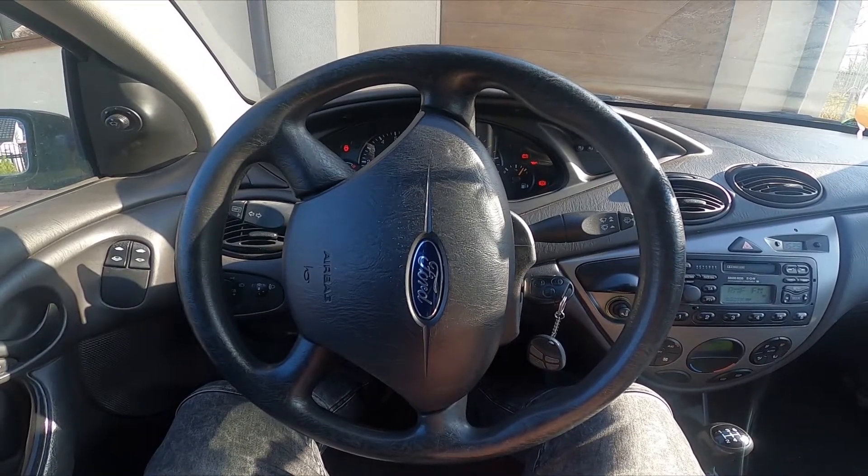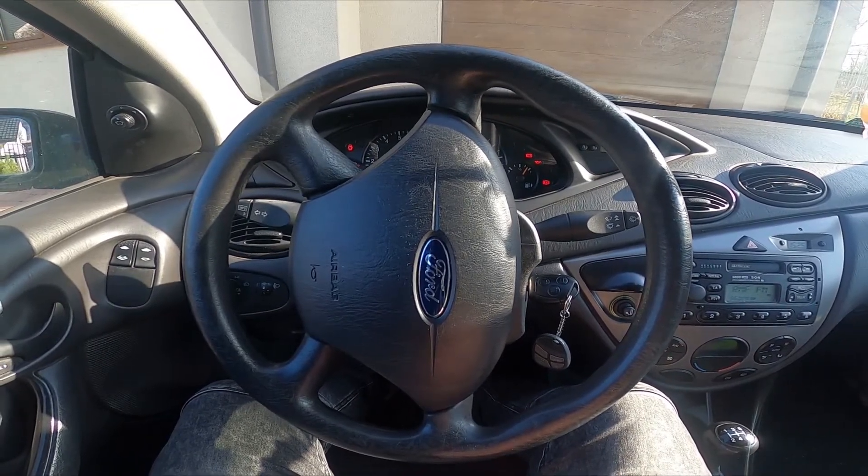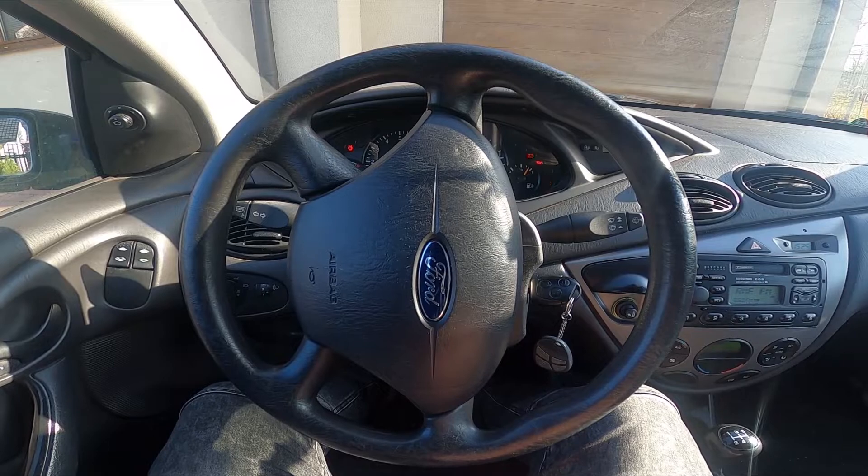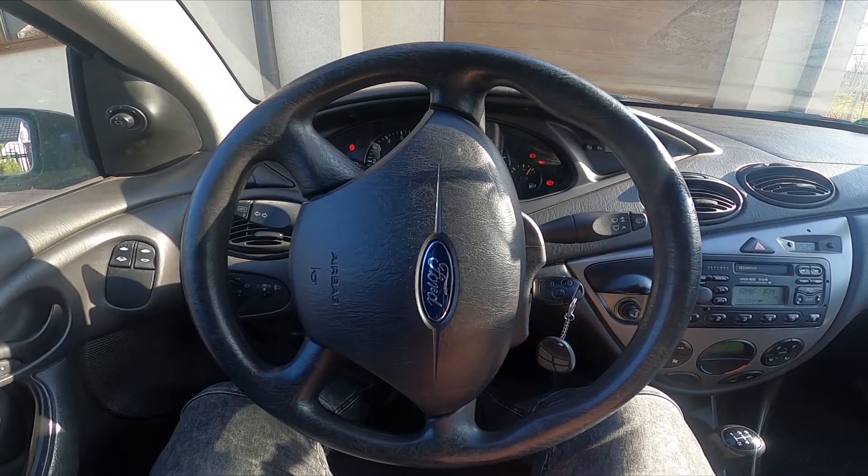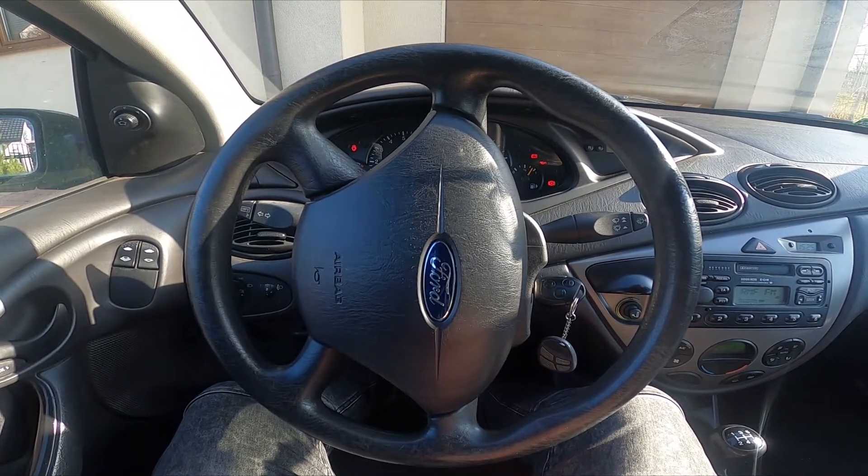Hello. Today I'm in a Ford Focus. In this video I'll show you how to enable or disable position lights.